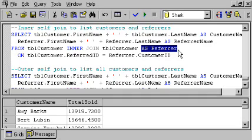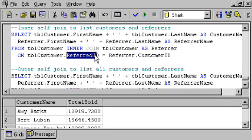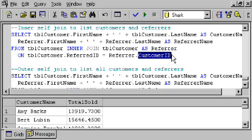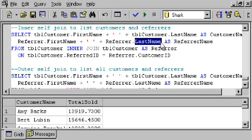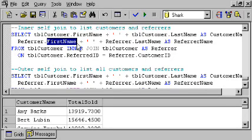So we're joining TBL customer to itself, calling the second instance referrer, joining it on referrer ID in the first one corresponding to customer ID in the second one. This is what allows me to pick up the last name and first name of my referrer coming from that second instance of TBL customer.